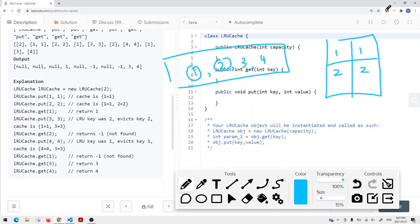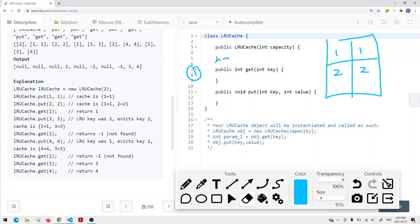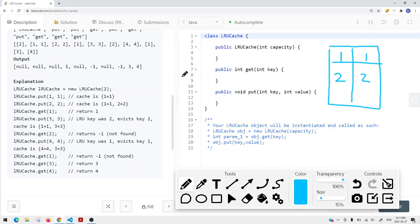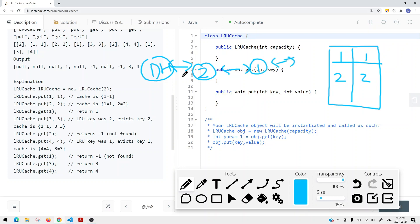Instead, we can use a doubly linked list. We'll have a dummy head node and a dummy tail node. We insert the most recently used node right after the dummy head, so the most frequently accessed element stays near the head, and the least frequently accessed element ends up near the tail.